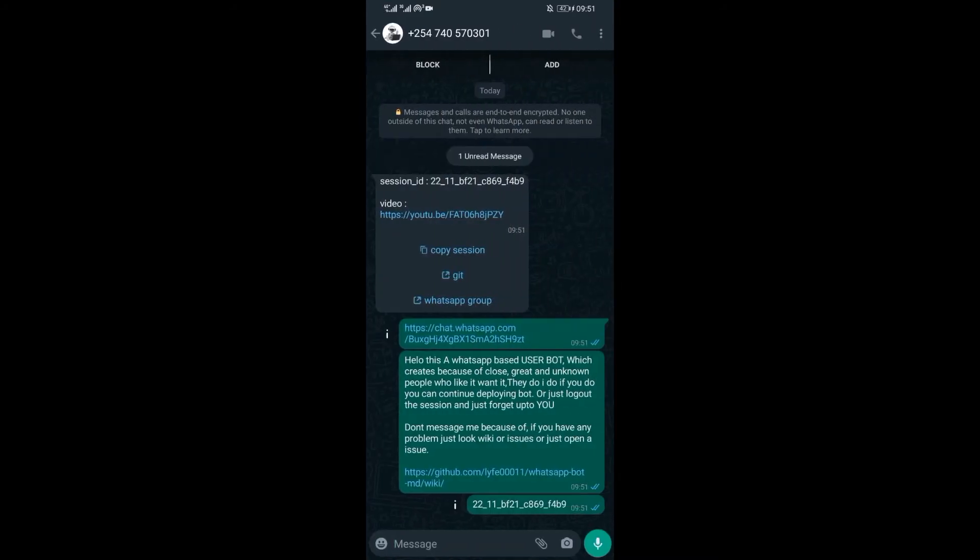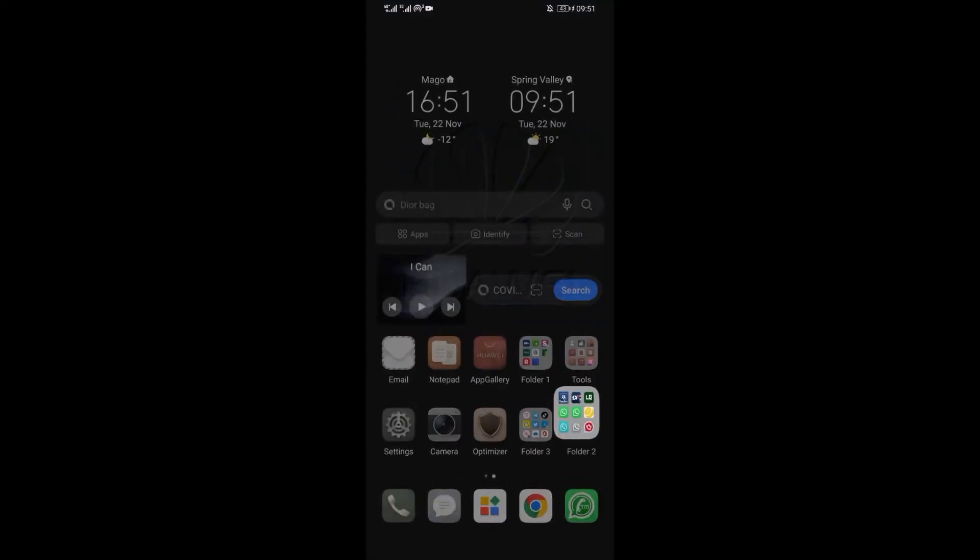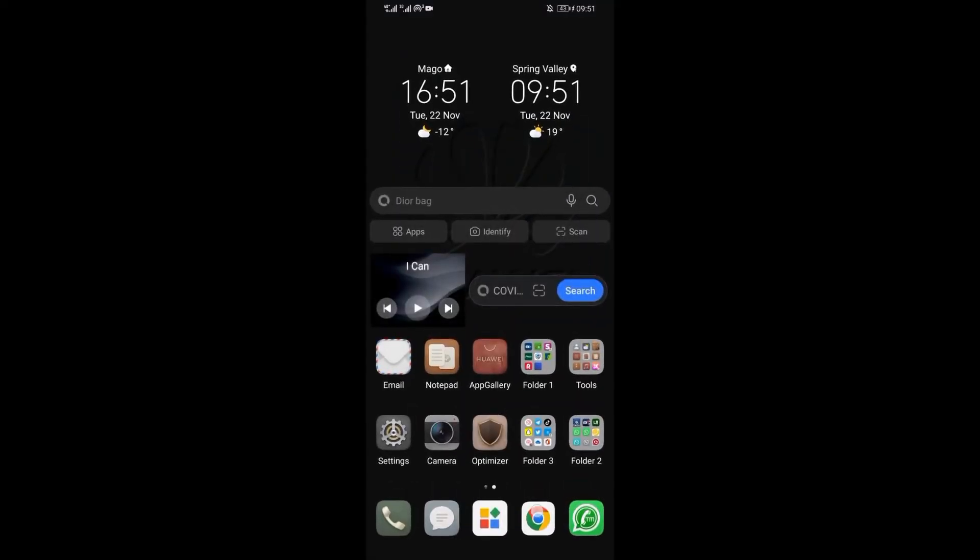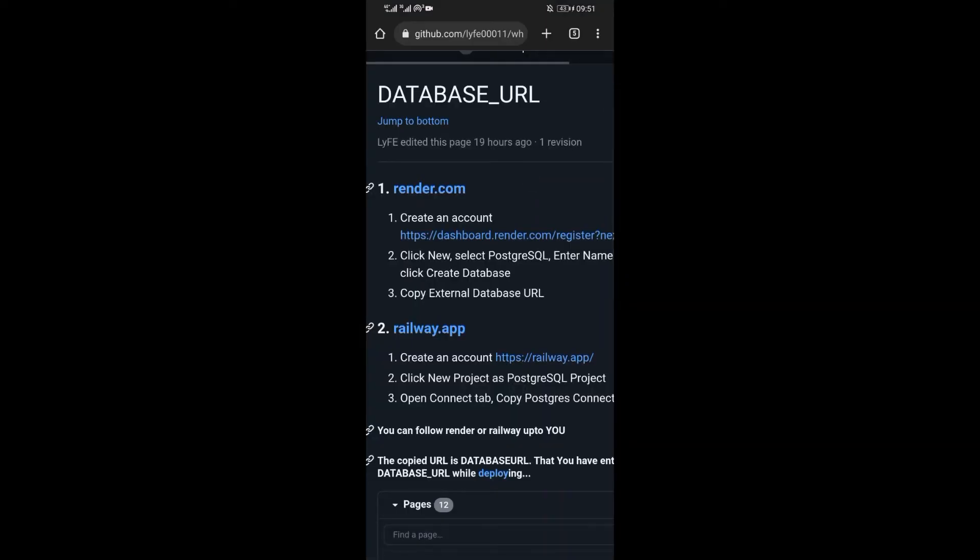When the scan is done, you will be sent a session ID on WhatsApp. Take note, session ID is very important because without it the bot cannot run.